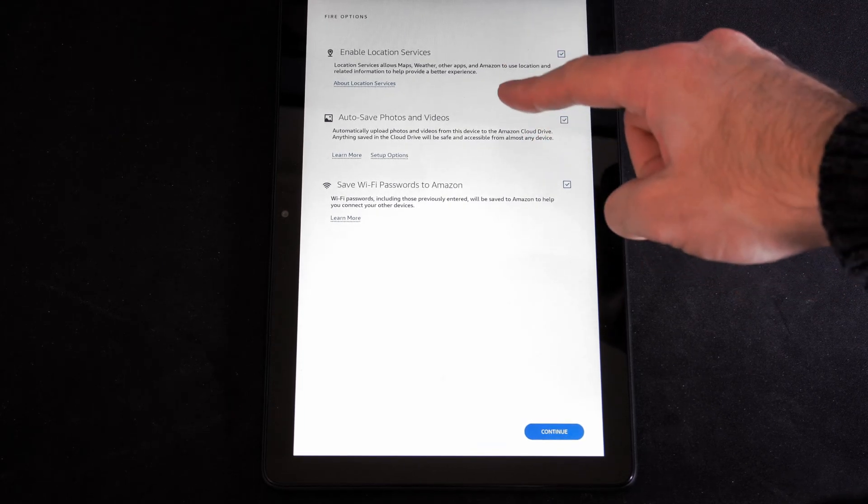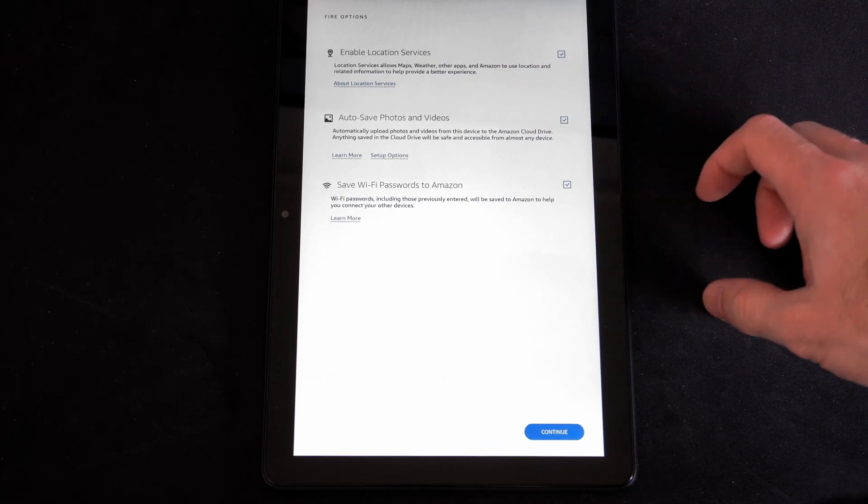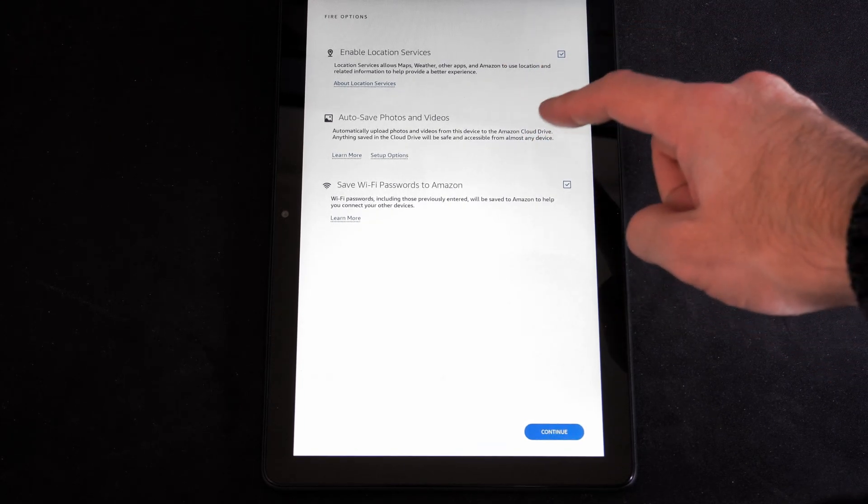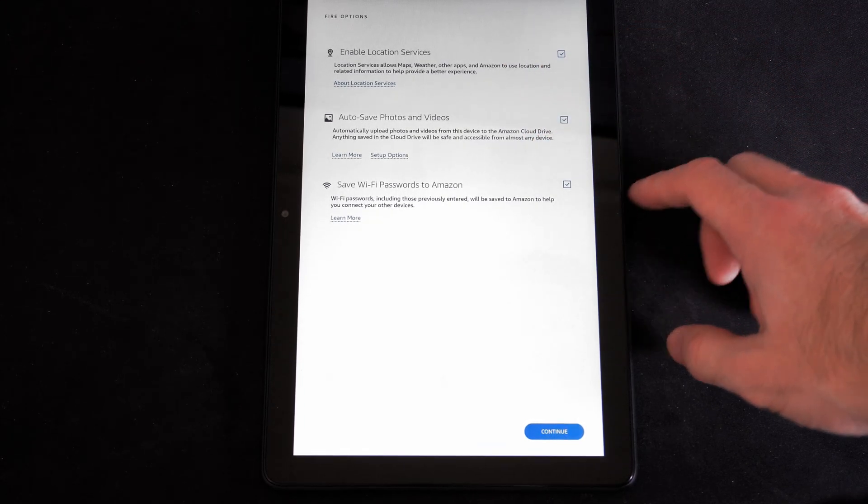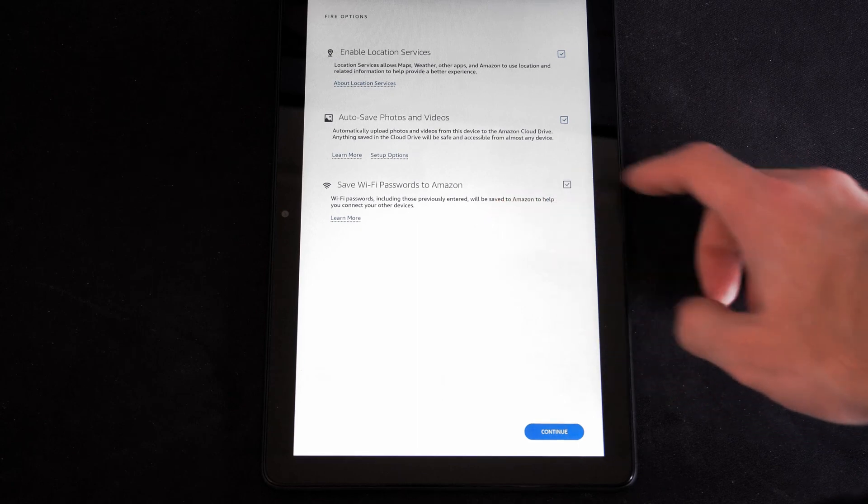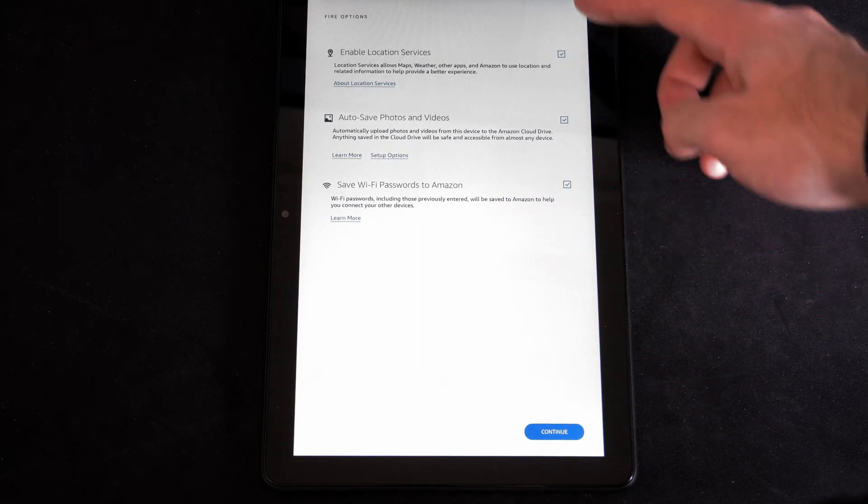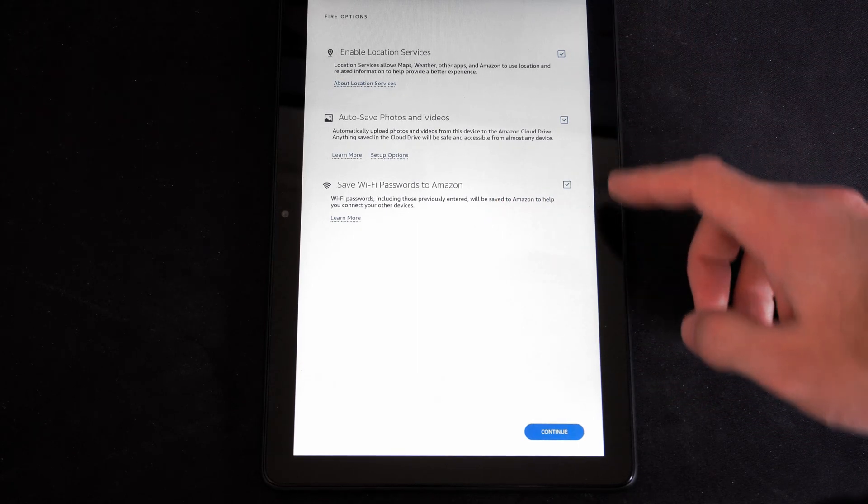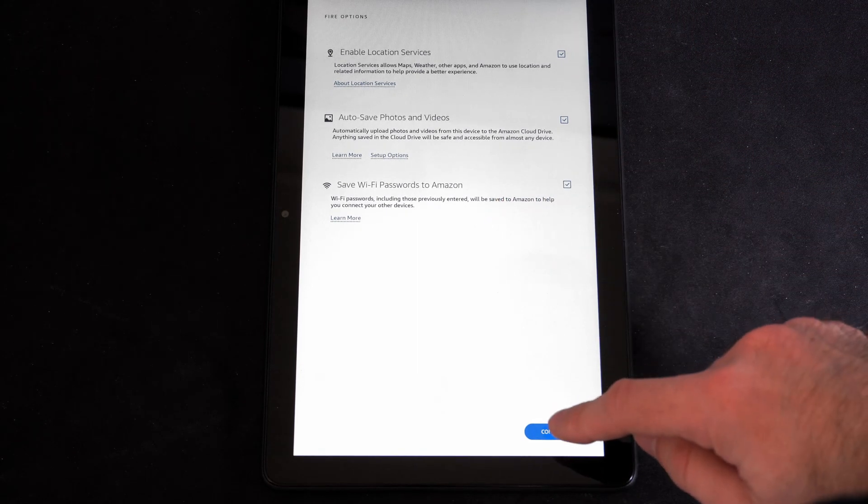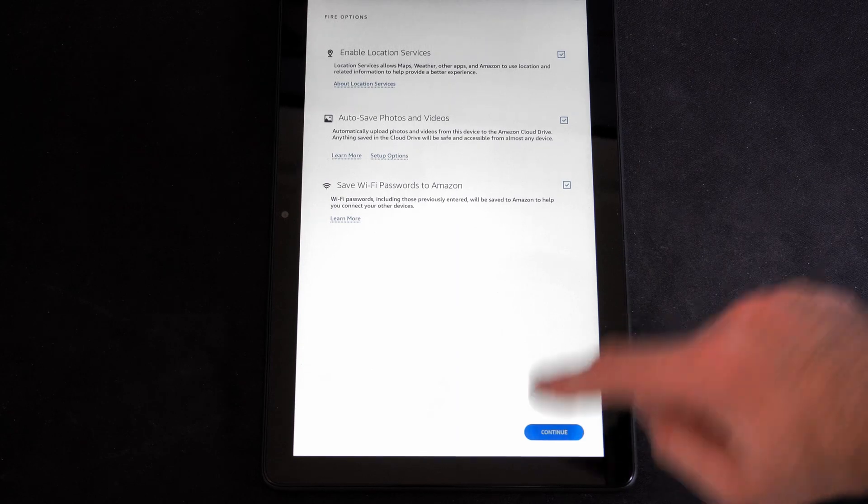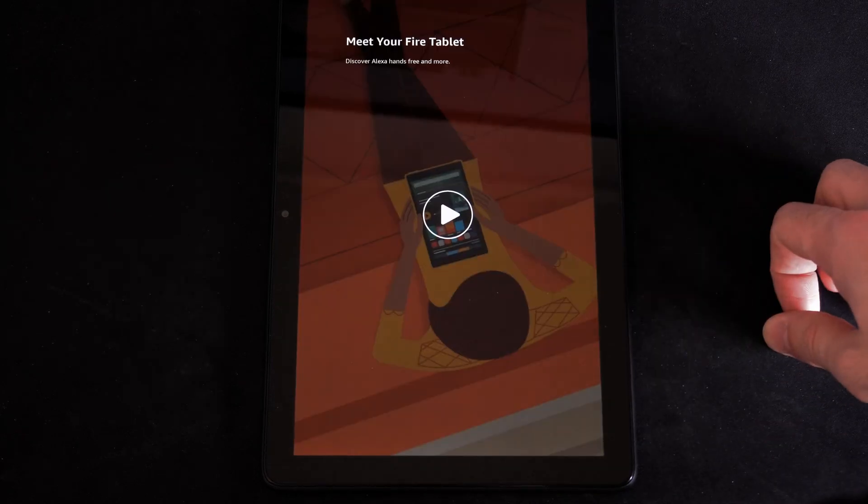Now you can enable location services, auto-save photos and videos, save Wi-Fi password, and you have the option to checkmark these or uncheckmark them. I'm good. So I'm going to go to Continue.